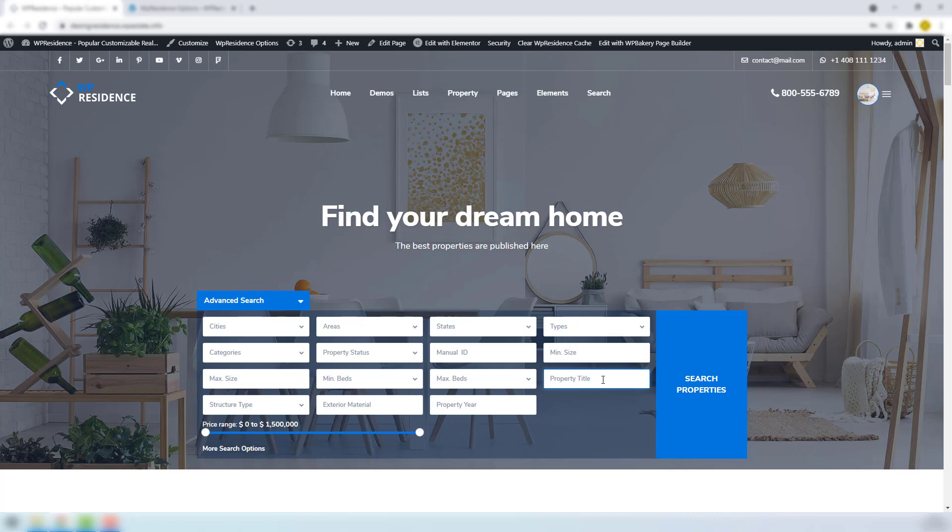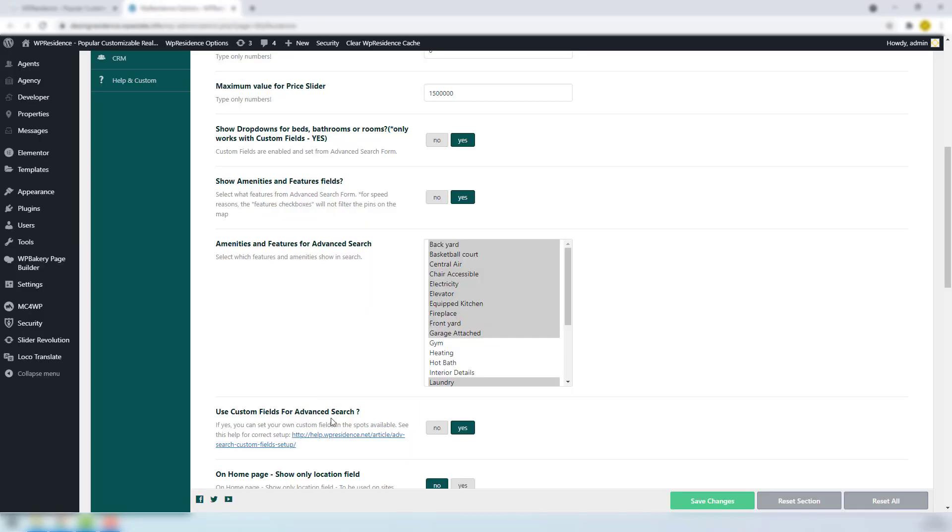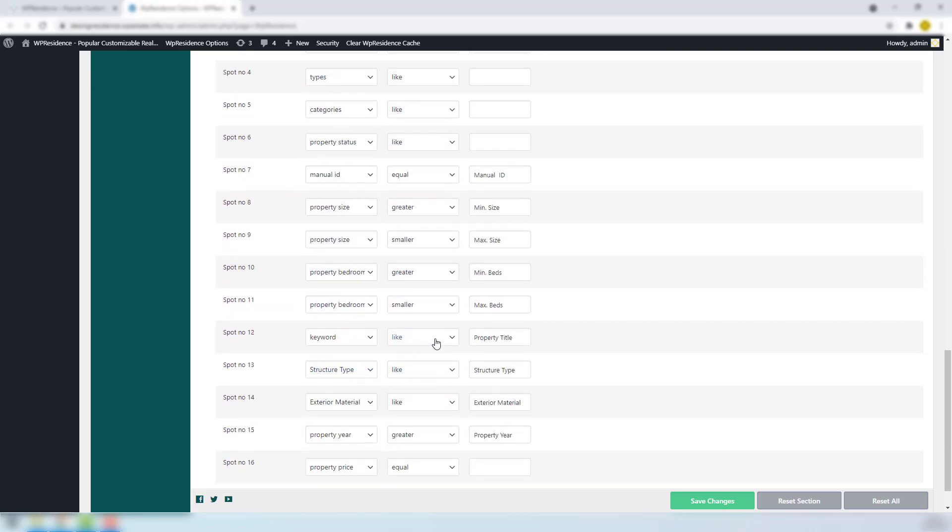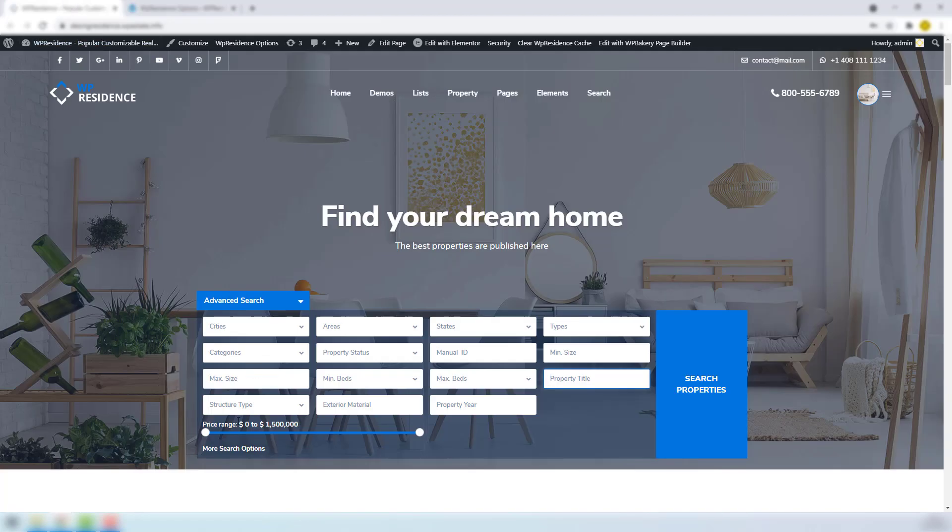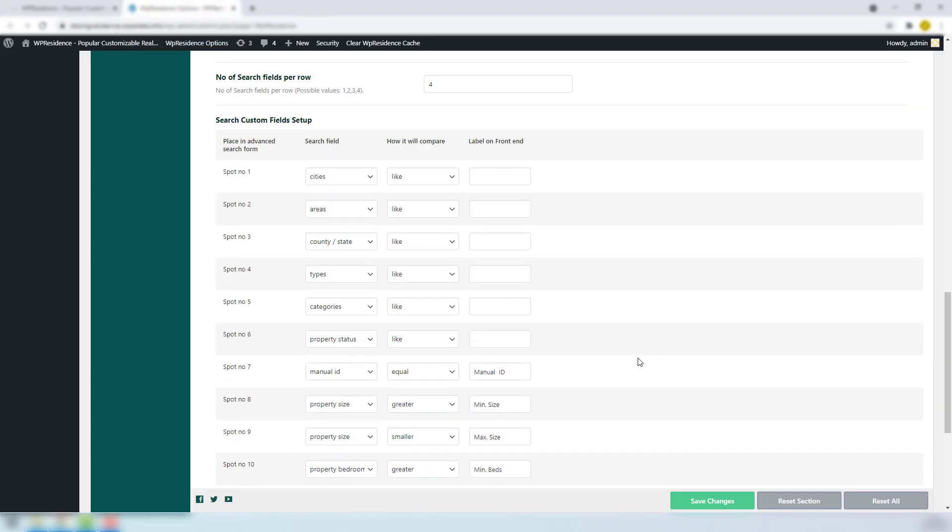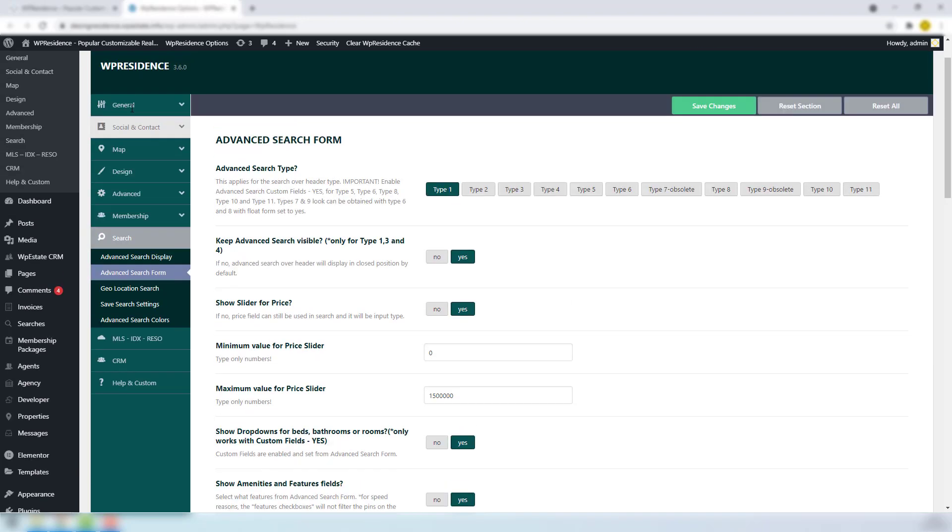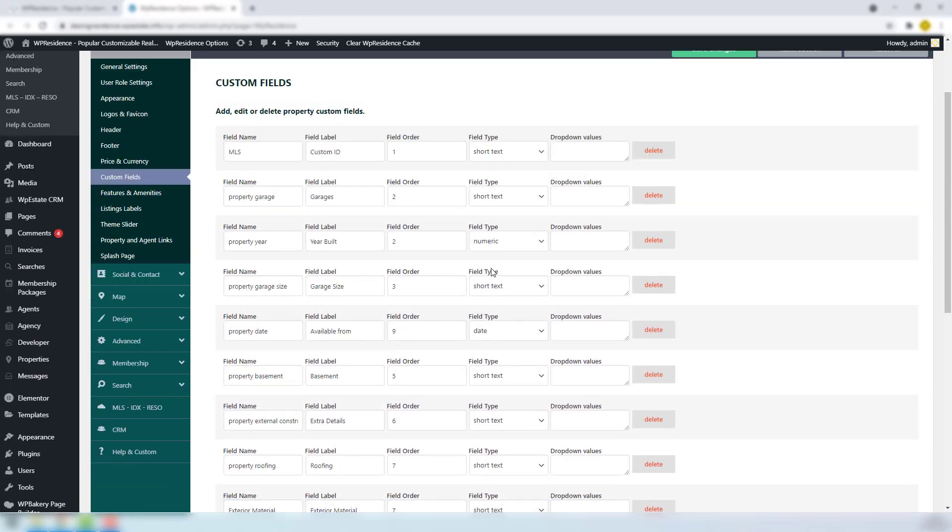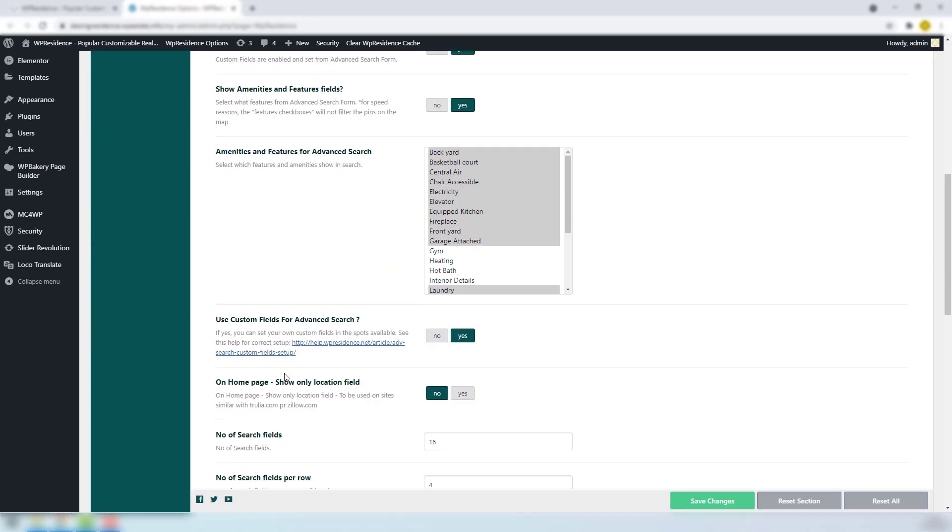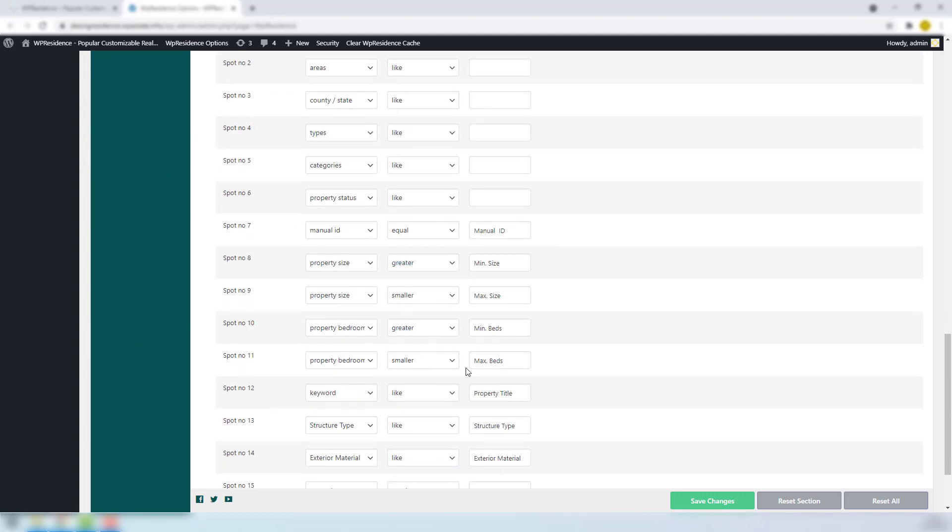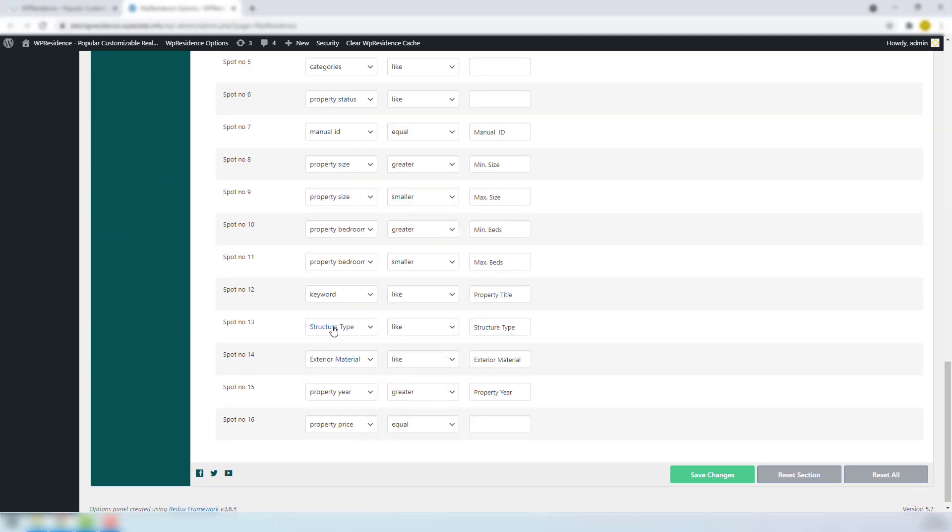Keyword field works only for Property Title. If you use this field, you must use like as compared term. Next, Structure Type, Exterior Material, and Property Year are custom fields. You can add your custom fields that can be text, numeric, drop-down, and date from custom fields section. And on the Advanced Search custom fields setup, for Structure Type and Exterior Material must use like. First is drop-down and second is text field. And for Property Year, which is a numeric field, must use greater, smaller, or equal as compared term.